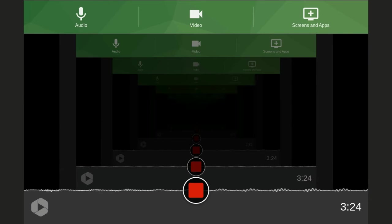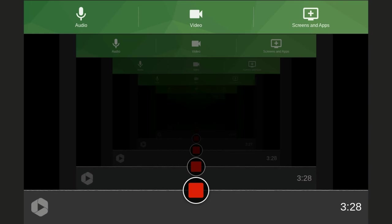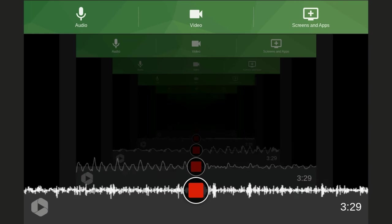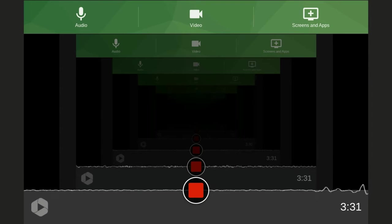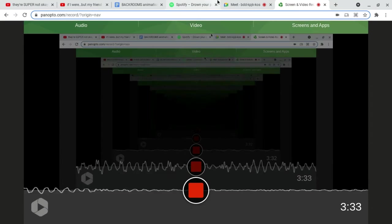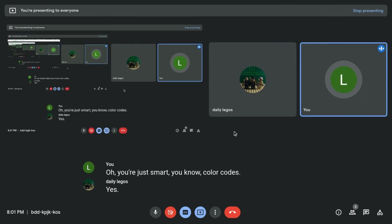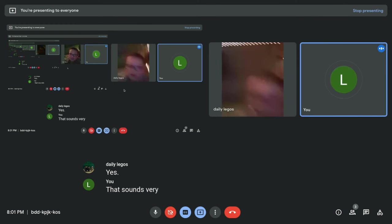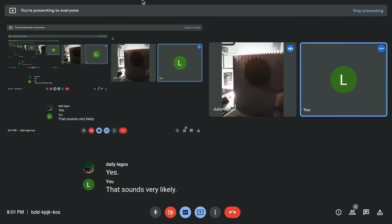Did you look it up? It's smart. No, I didn't look it up. You're just smart. You know color codes. Yes. That sounds very likely.